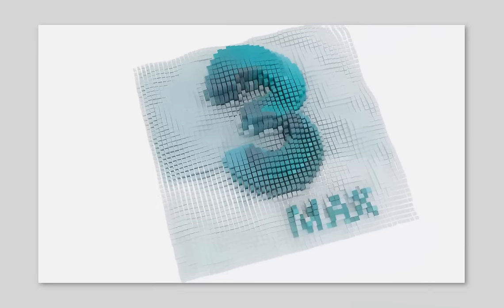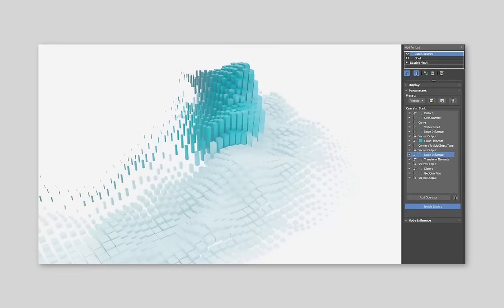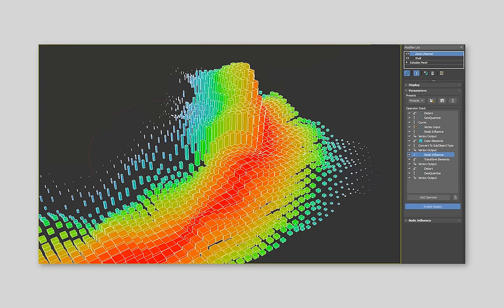For anyone working on complex models and animations, the new Data Channel modifier in 3ds Max is a real game-changer. But what exactly does it do, and what is a Data Channel anyway?